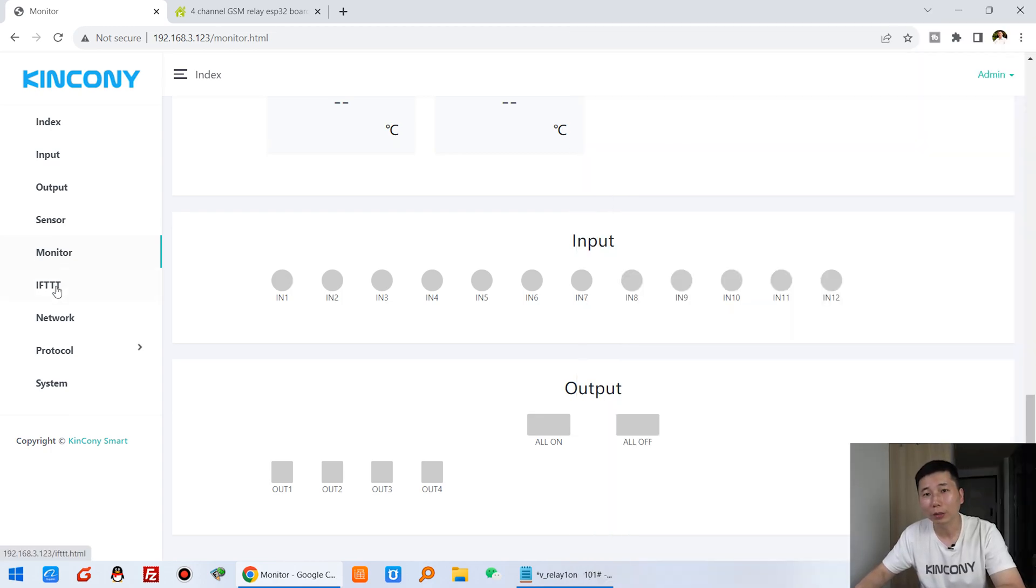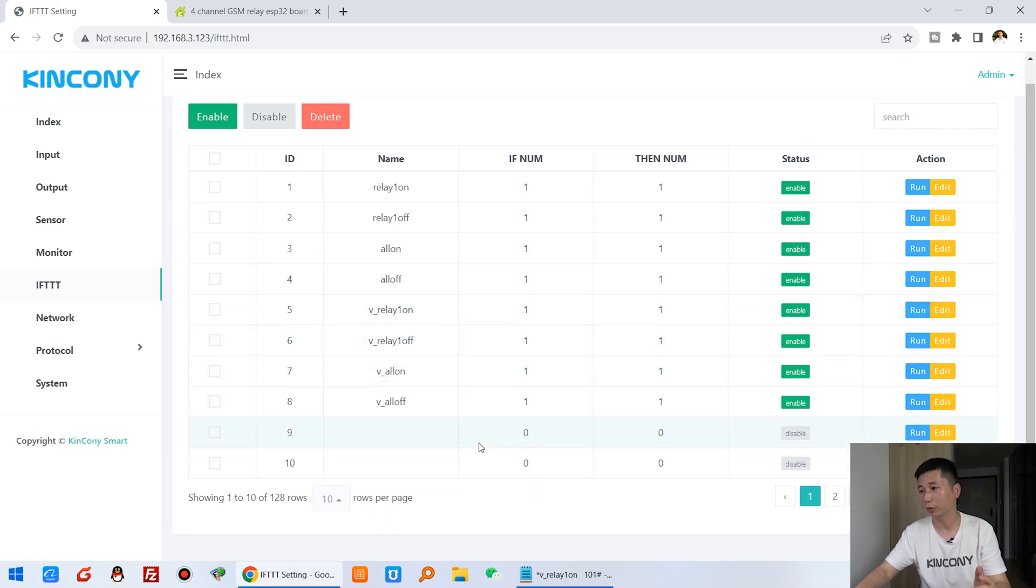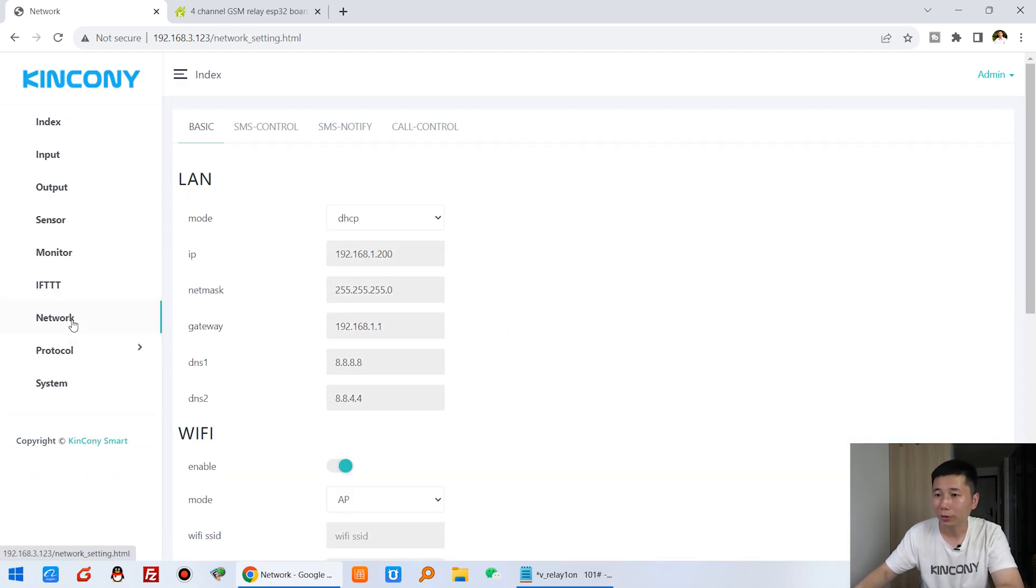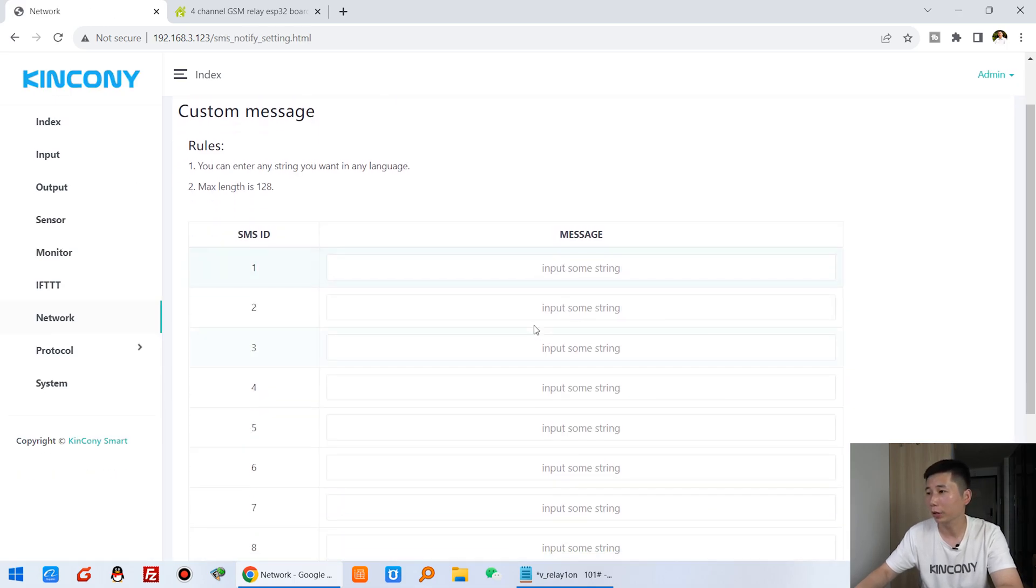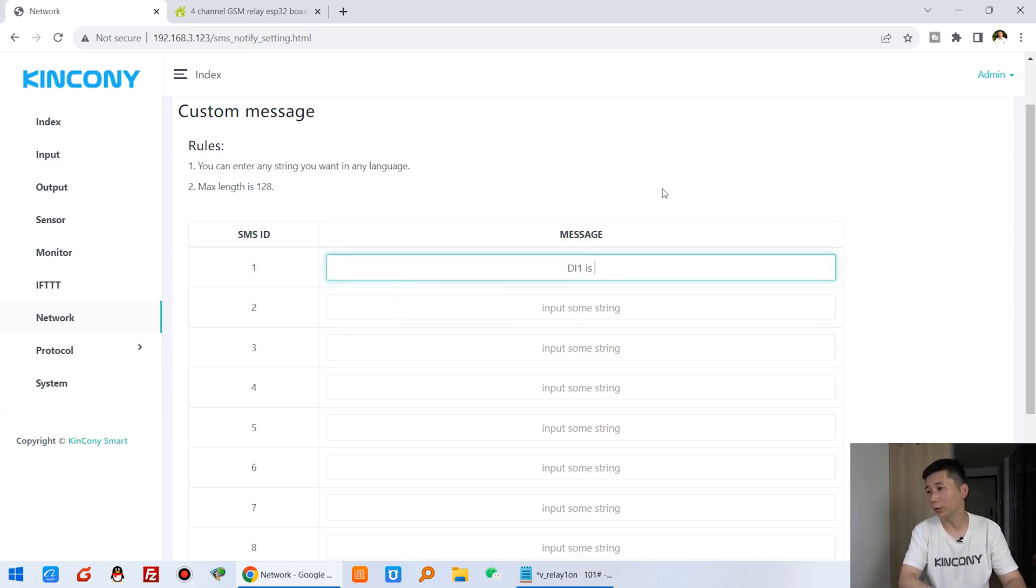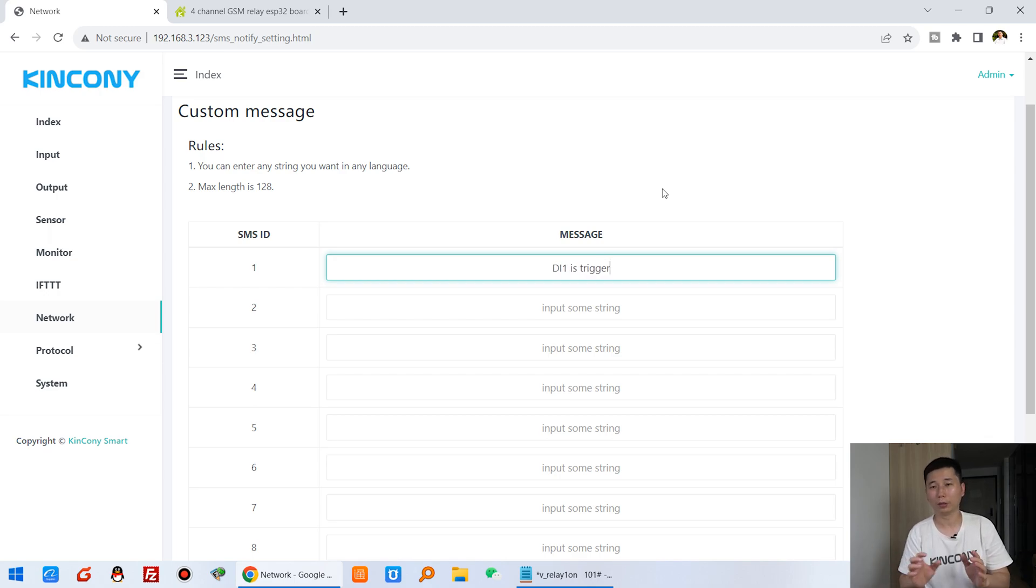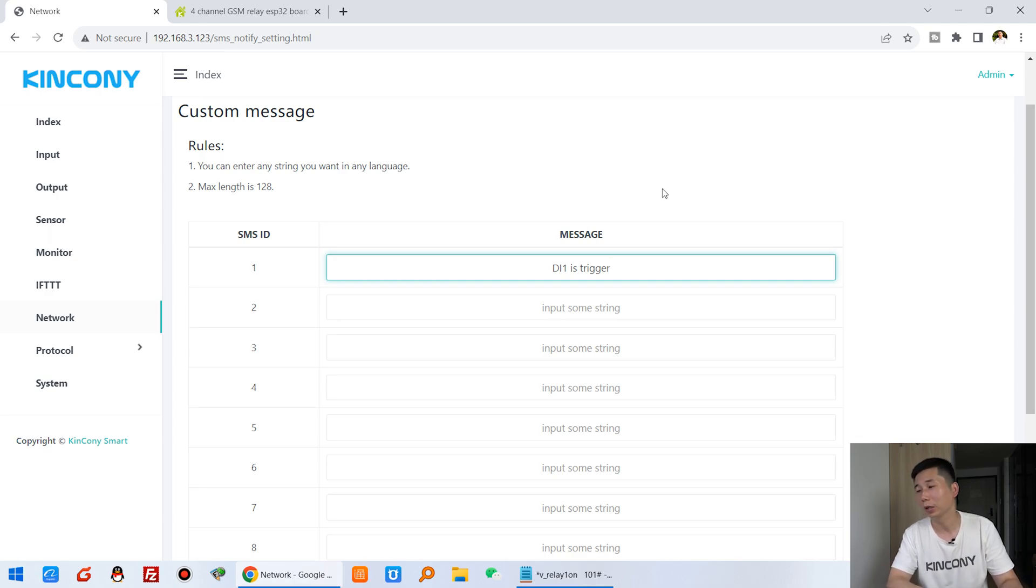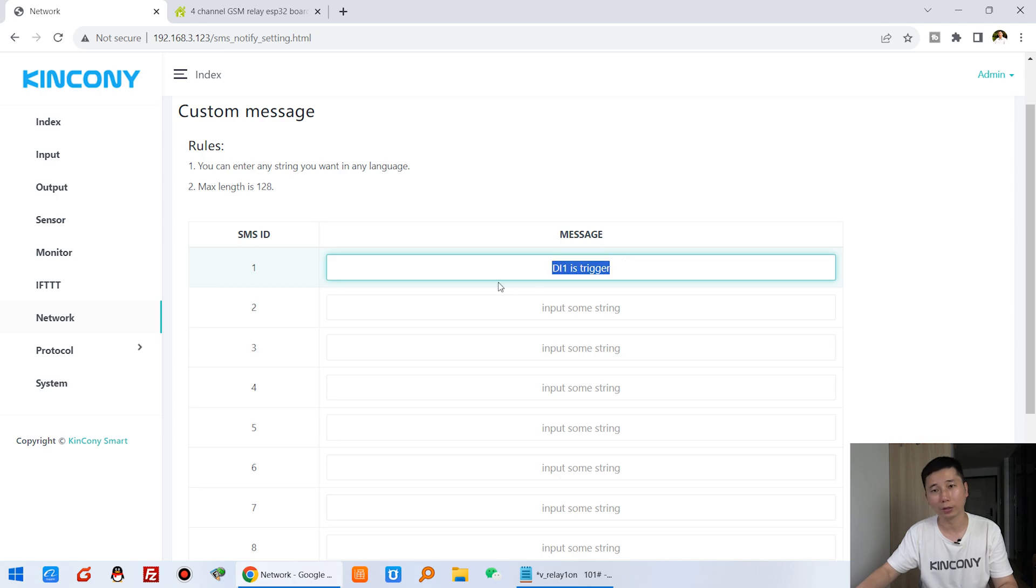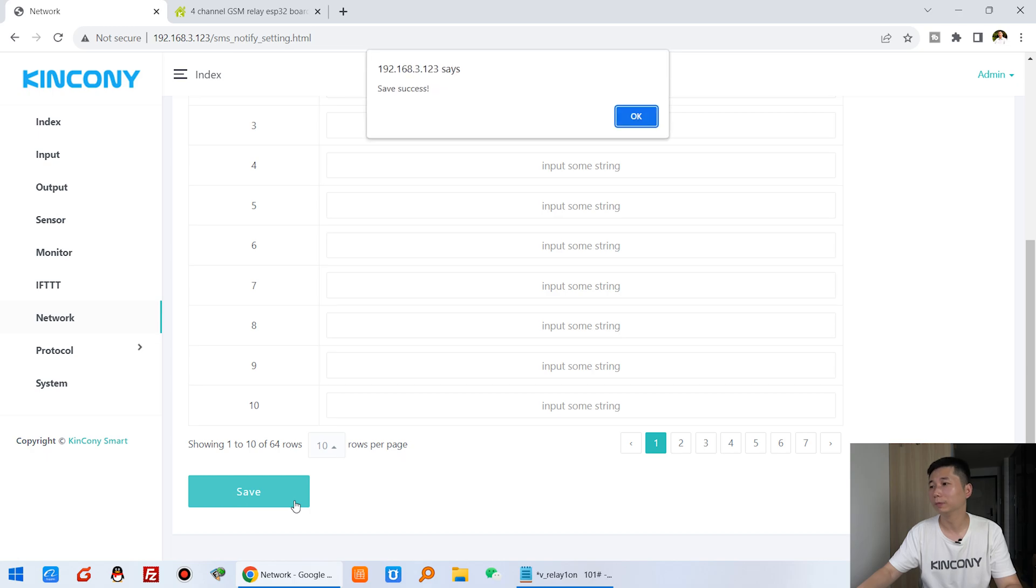We can go to this IFTTT command. And this time I want to use this digital input 1 triggered, then send a short message. So we can create this short message. You can see short message notification. We can create this message number, so that DI1 is triggered. Maybe you can connect with the door sensor. You can input the door is open or the door is closed. Also you can input your native language such as English, Chinese, Japanese, Russian, and Korean. Any language will be supported, sent by the short message. We can click save.